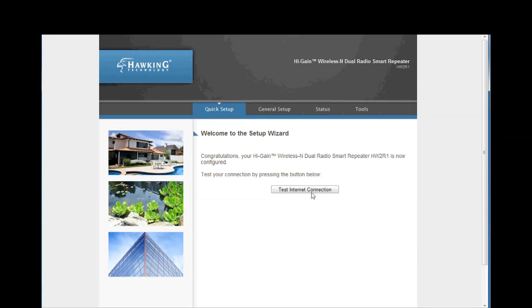To make sure your repeater has been configured correctly, click on the test internet connection button and it should confirm the connection. Your HW2R1 Smart Repeater is now ready to use and you may unplug your computer from it.